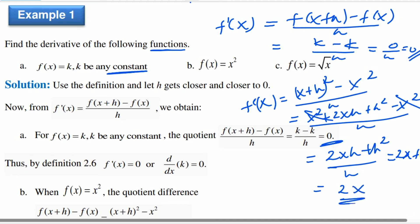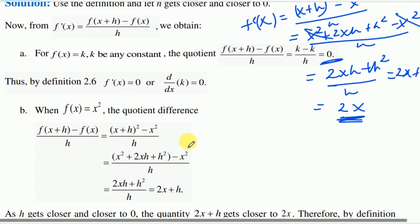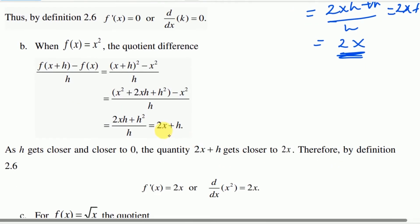So we get 2x plus h. As h approaches zero, closer and closer to zero, the quantity 2x plus h approaches 2x. Therefore, by Definition 2.6, f derivative of x equals 2x, or the derivative of x squared equals 2x.